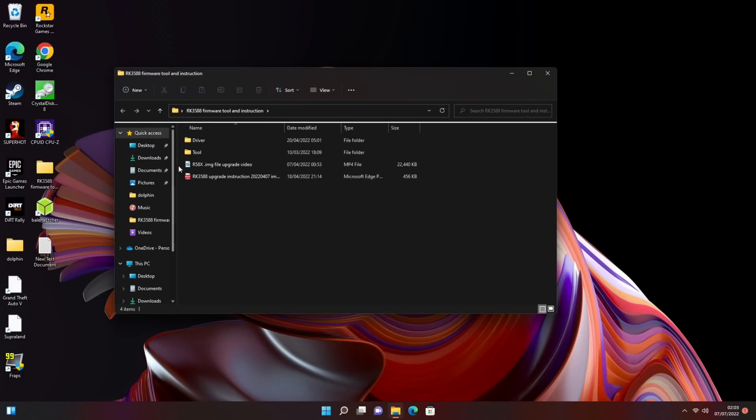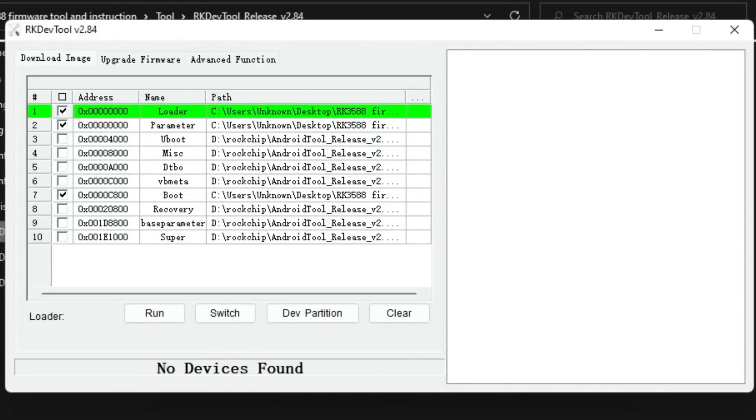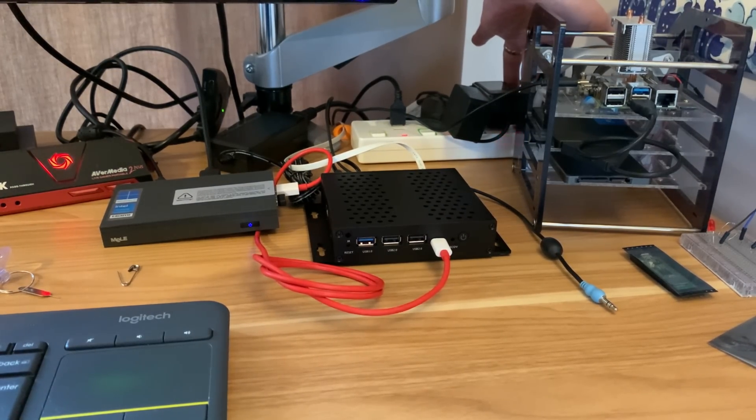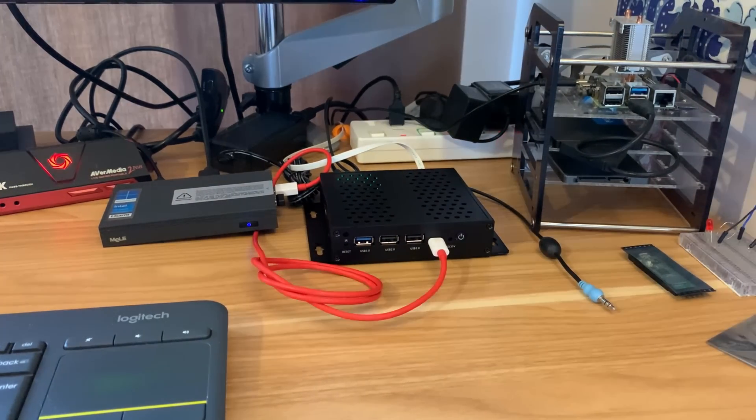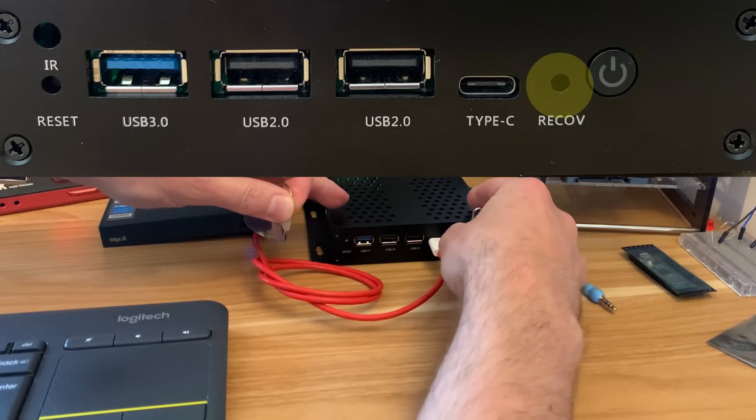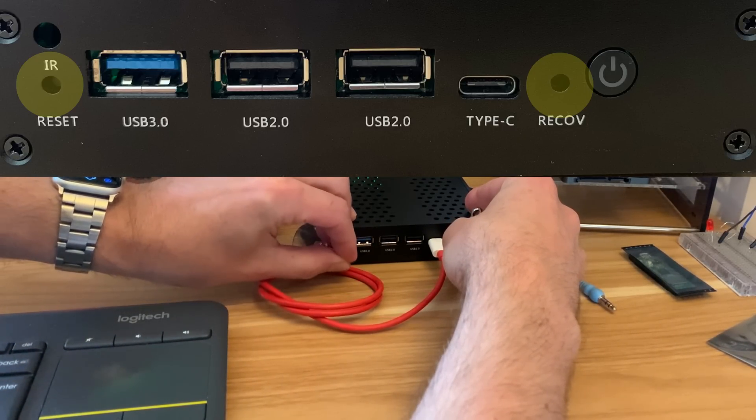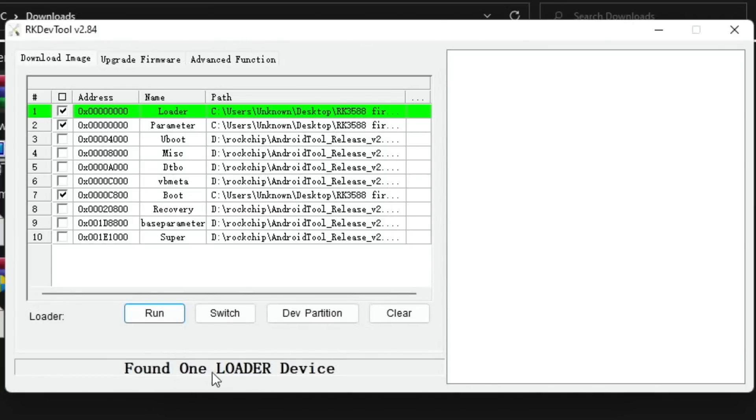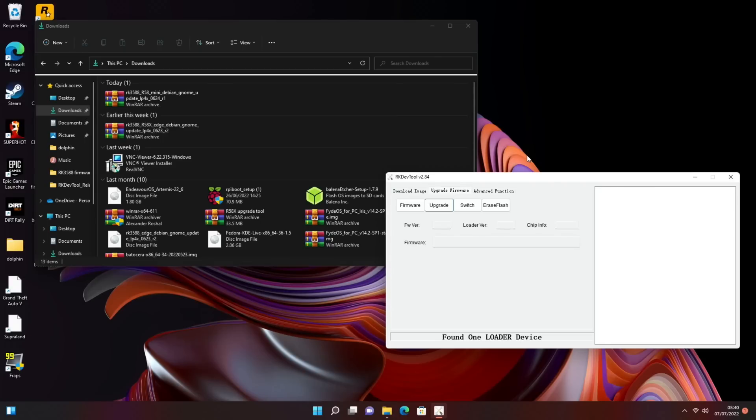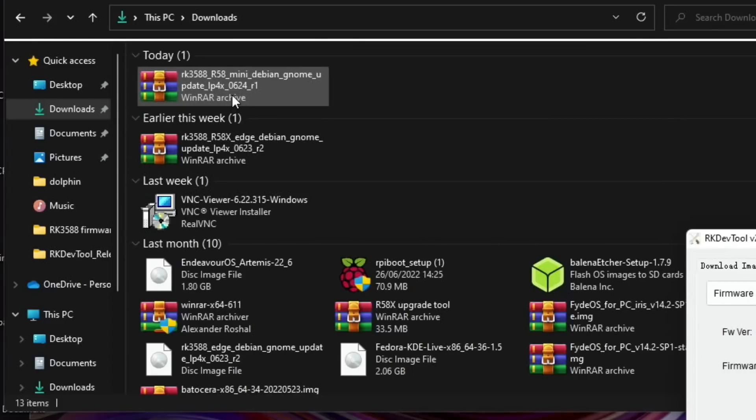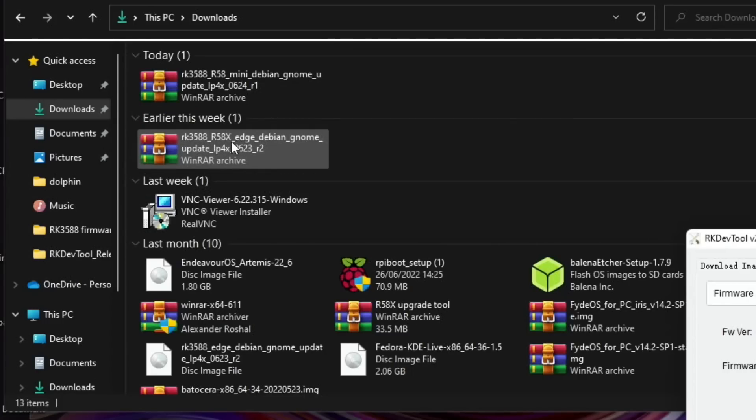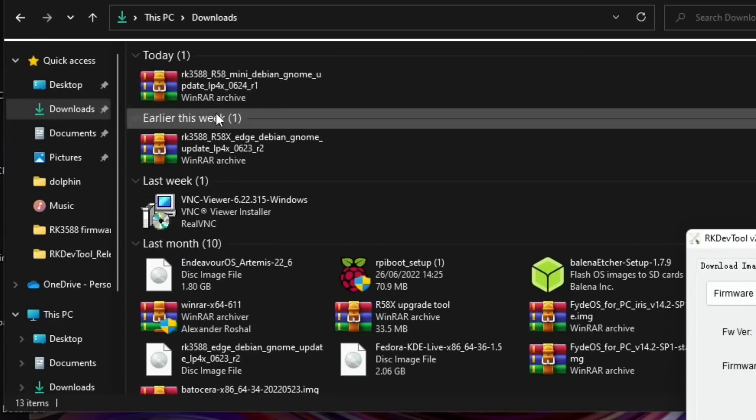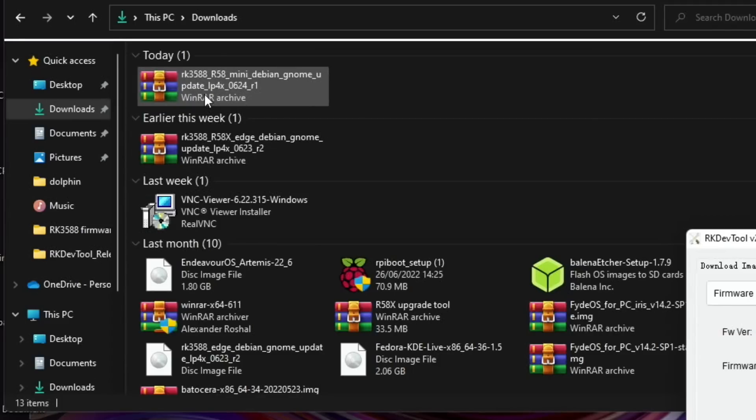You can see there's a few docs here as well. So let's open that up. You can see it says no devices found at the moment. Switch it on then I've got to press and hold the recovery button and then press the reset button once and let go. Okay so found one loader device has shown up. Let's get an upgrade firmware and I actually need to unzip the file. Now I've got two files on here for RK3588, both are Debian. This one is the one for the R58X and this one is for the R58 mini.